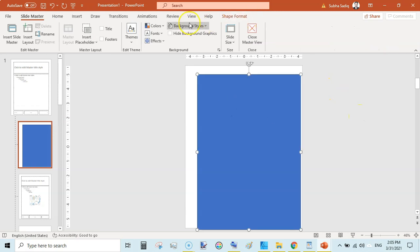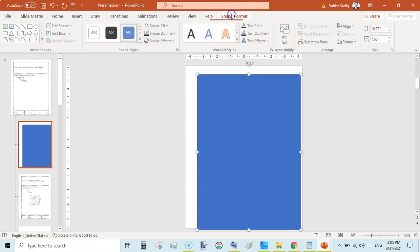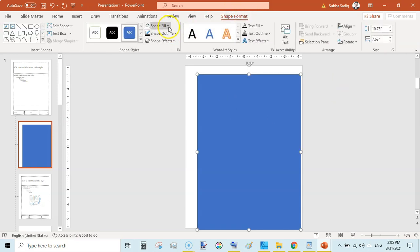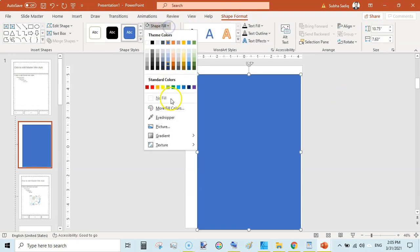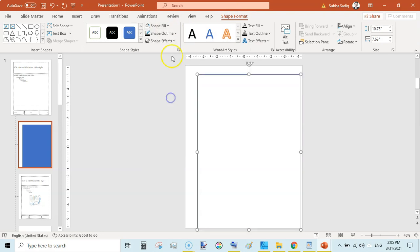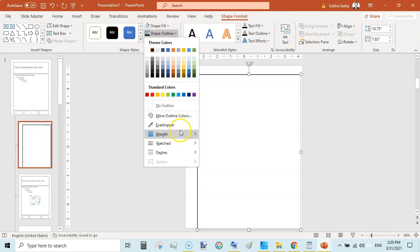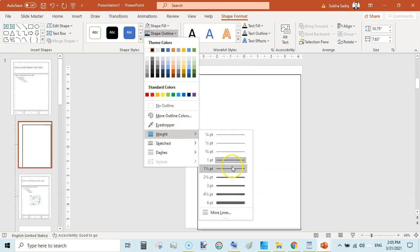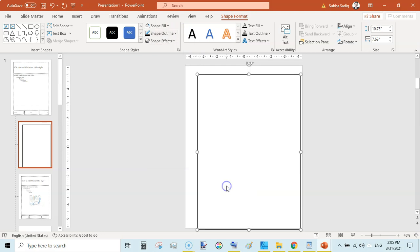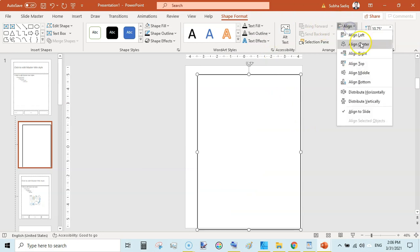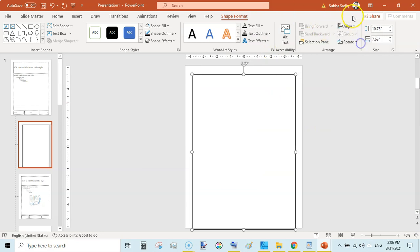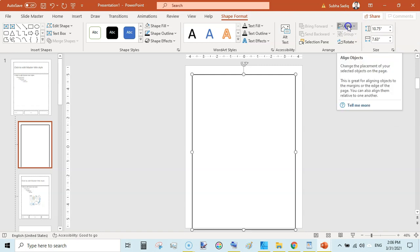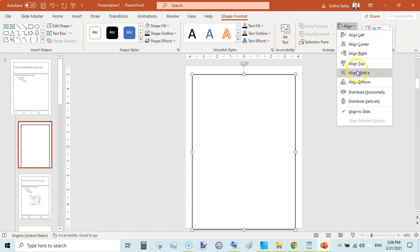Now click on this and go to Shape Format. Set Fill to No Fill, and Outline to Black Outline. Then click on Outline again, go to Weight and select 3 points. Then go to Align, Align Center, and then Align Middle.